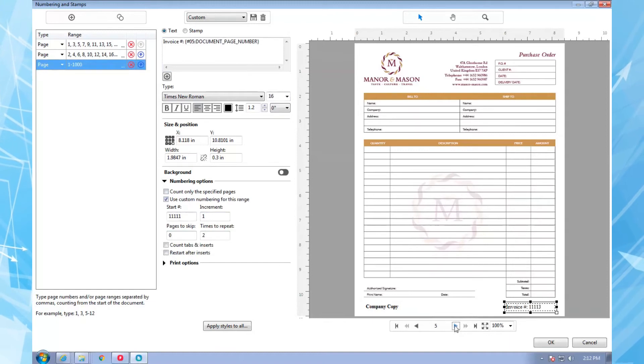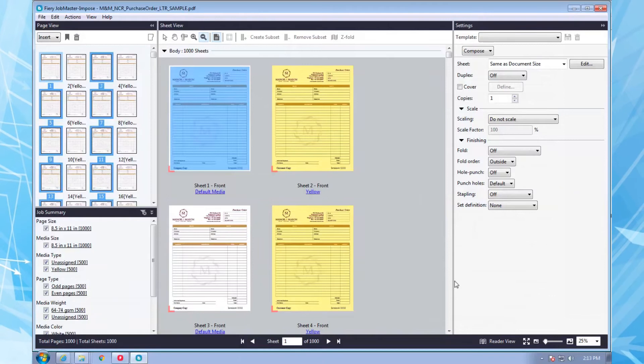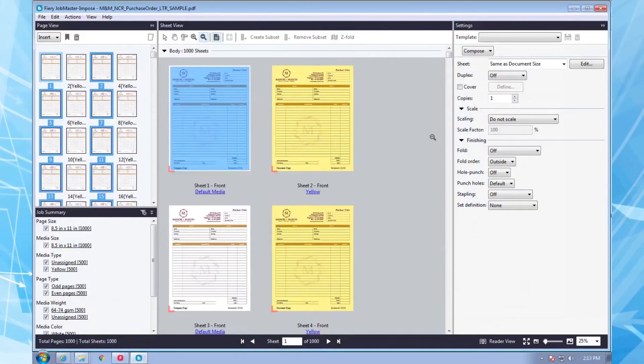There's lots of other formatting and functionality with this tool, but look at how quickly I was able to create a stack of NCR forms from a simple file. Sweet, right?